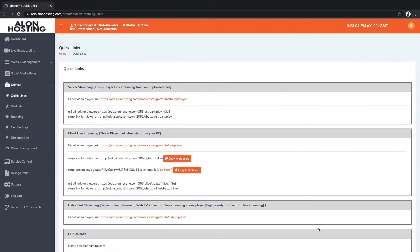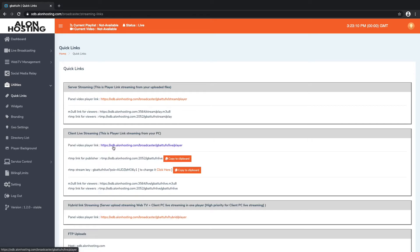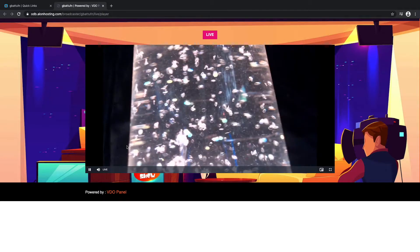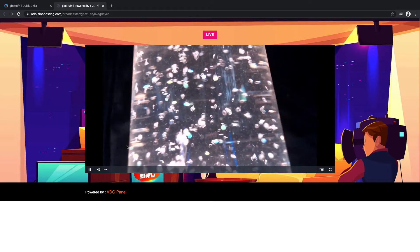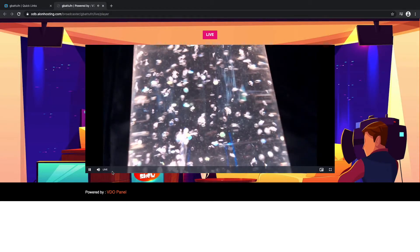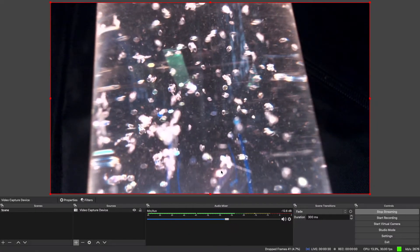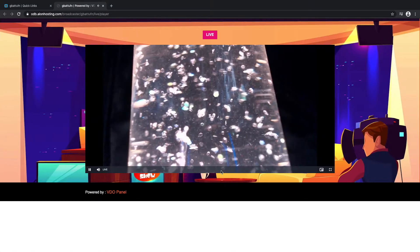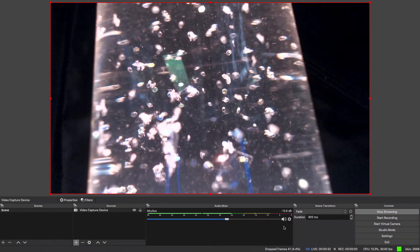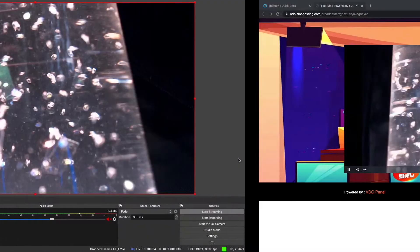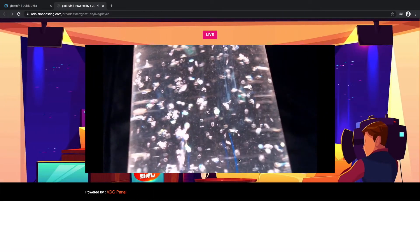If I go back to my video panel under the client live streaming section, you will see that you have a panel video player link here. If I click on that, that's going to take me to my webpage that includes my live stream. So I will turn off the microphone so that my voice doesn't keep coming through.